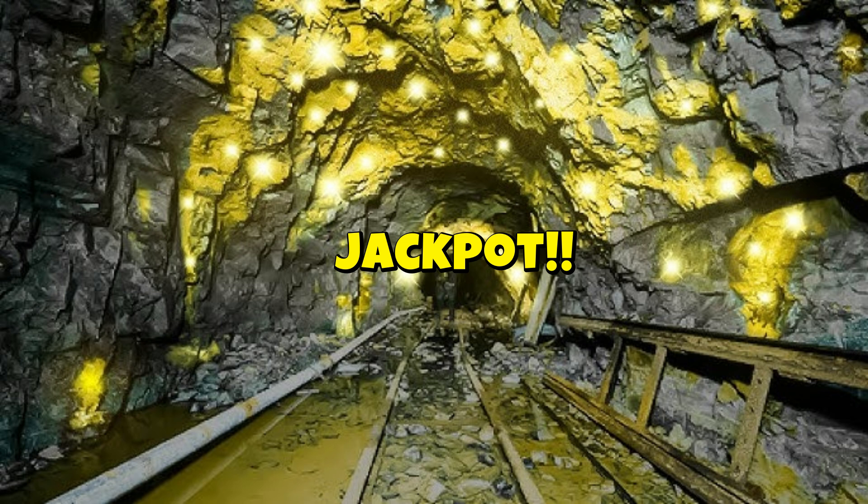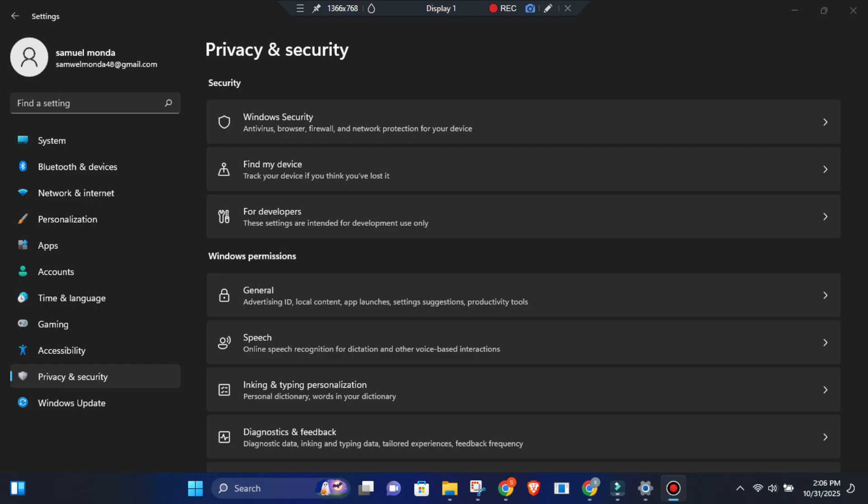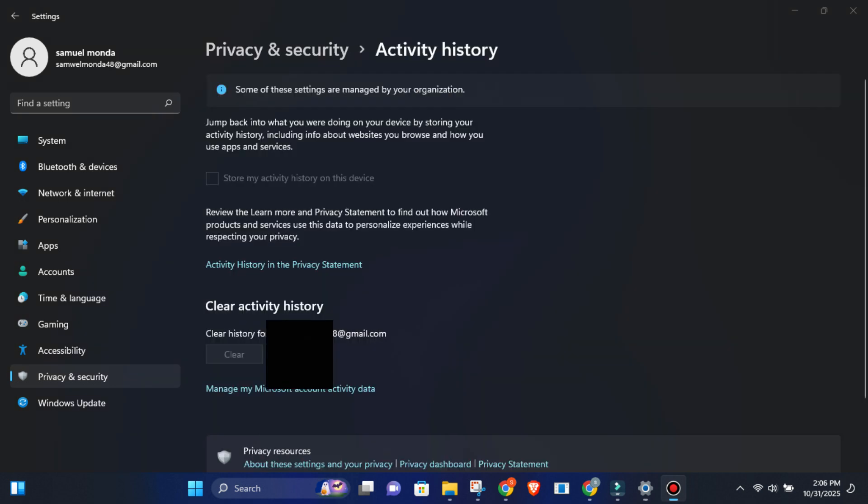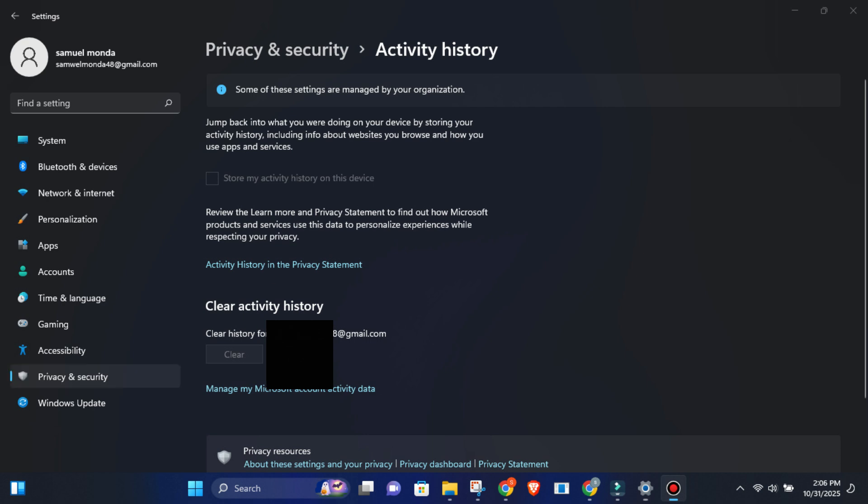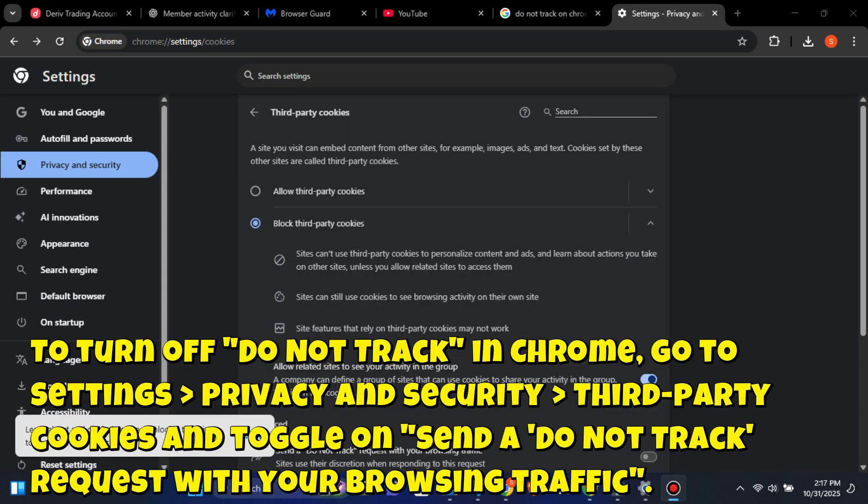How to turn it off. Settings, privacy and security, activity history, uncheck store my activity history on this device. Click clear activity history to delete existing. Manage my Microsoft account activity data. In your browser, turn off all activity tracking options.